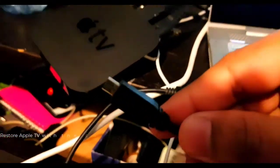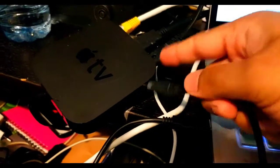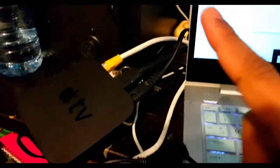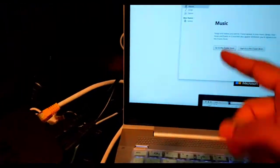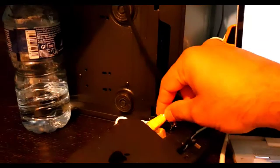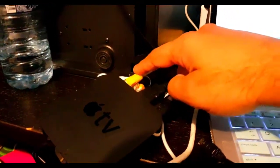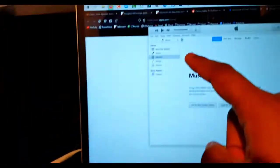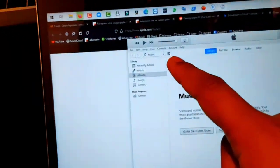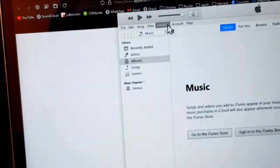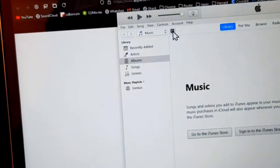First, you need to connect the Apple TV with this micro USB cable to the computer and restore. Then you connect the RJ45 cable because you cannot type your password here, right?